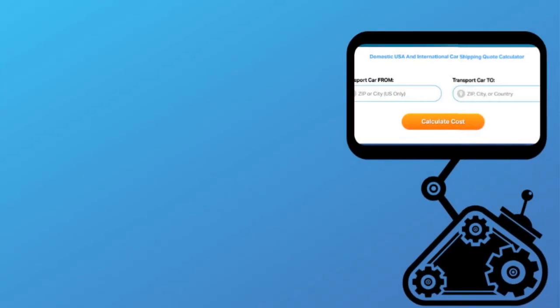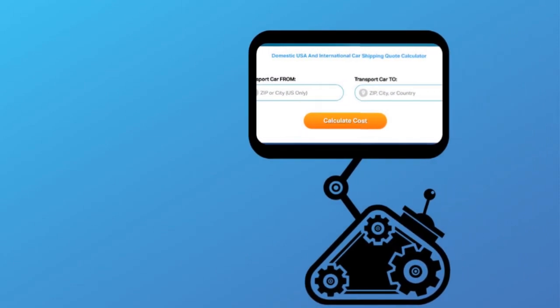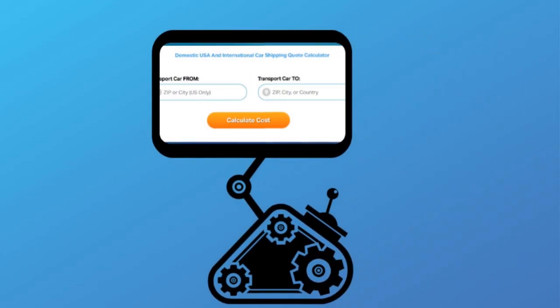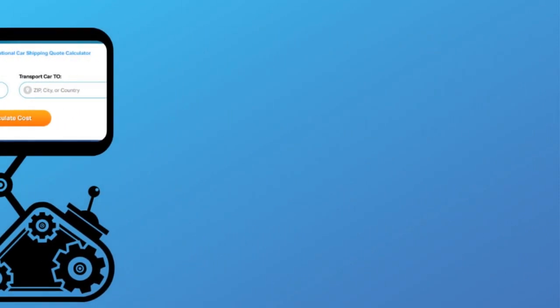Fill out the form to get a no-obligation free quote online or call us at 1-800-452-2880.